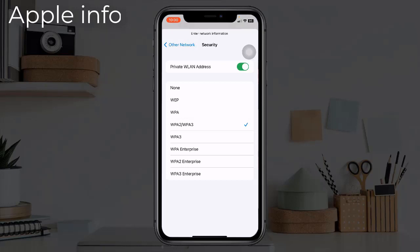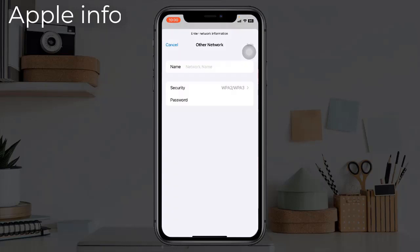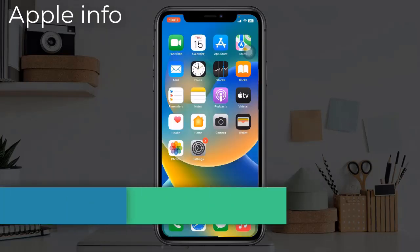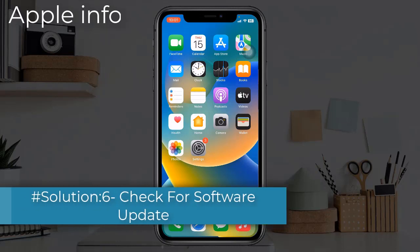In the Name field, enter the exact name of the network, then tap Security and select the security type to WPA2/WPA3. Next, tap on Other Network to return to the previous screen, enter the network password in the Password field, and then tap on Join.